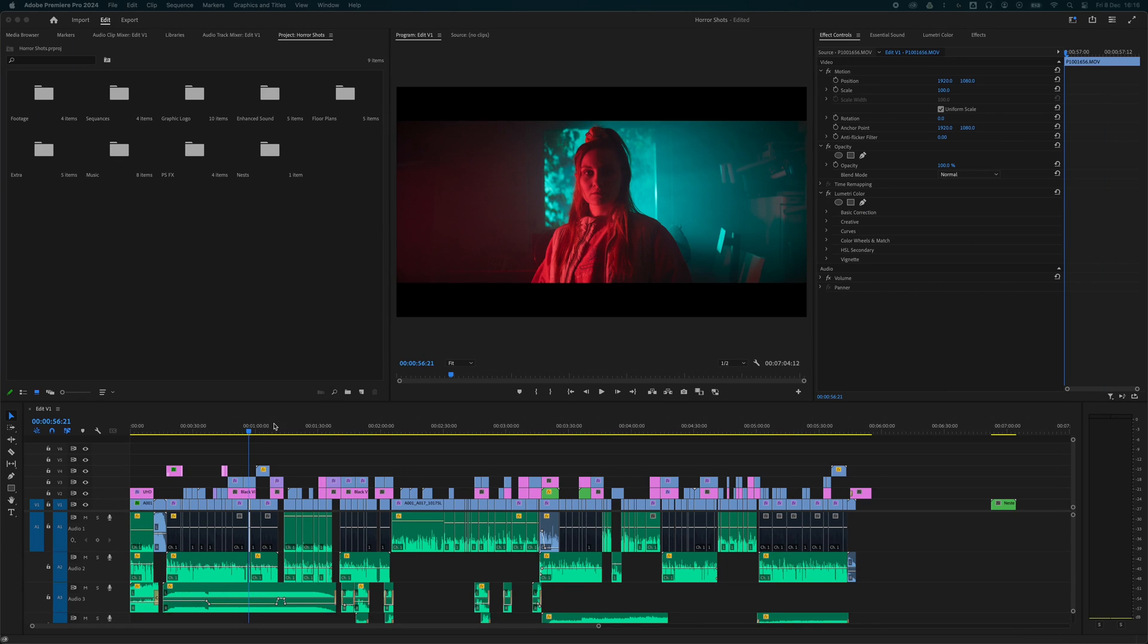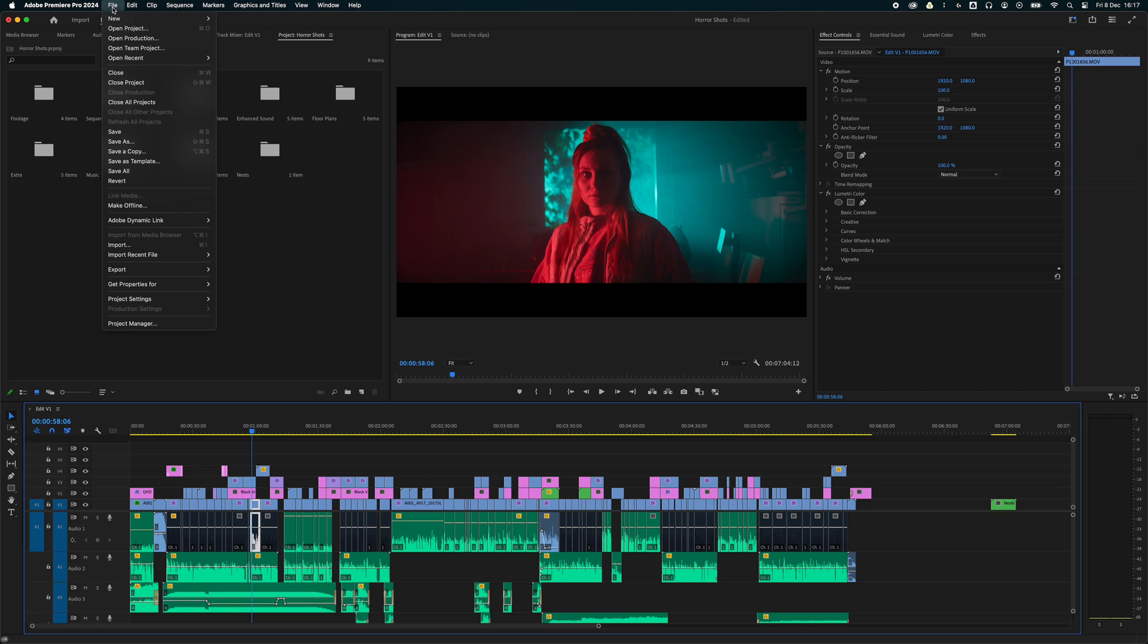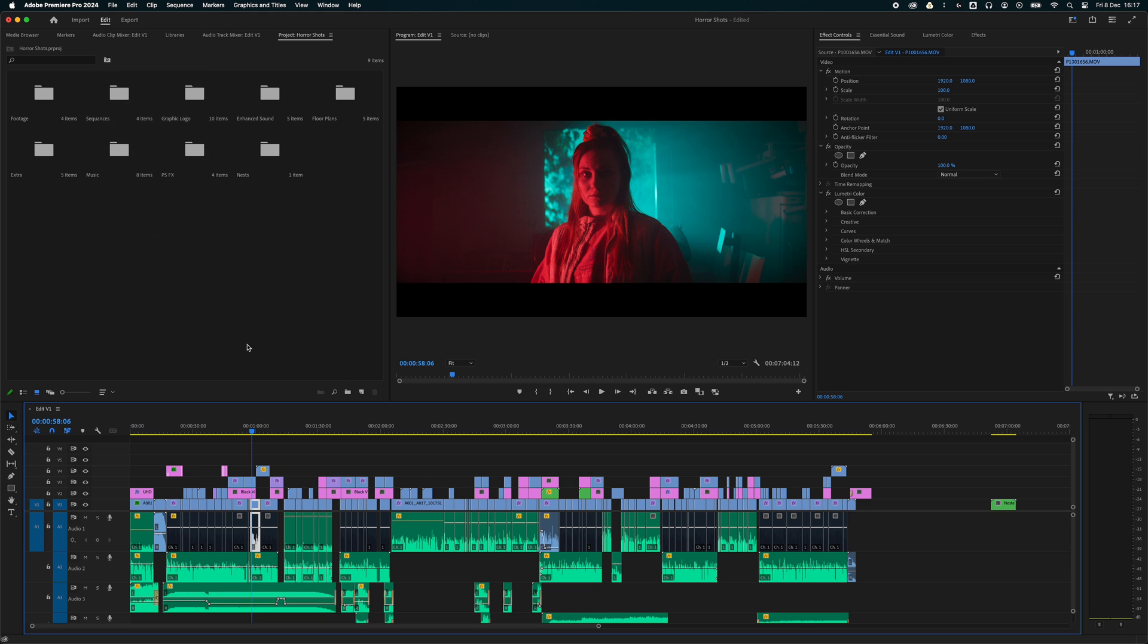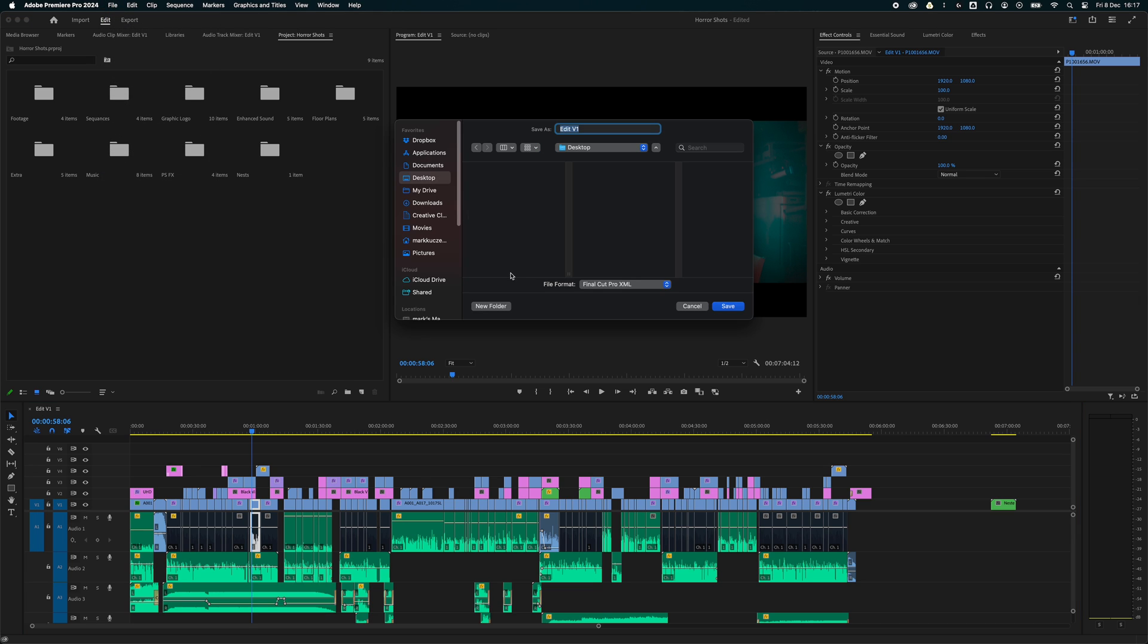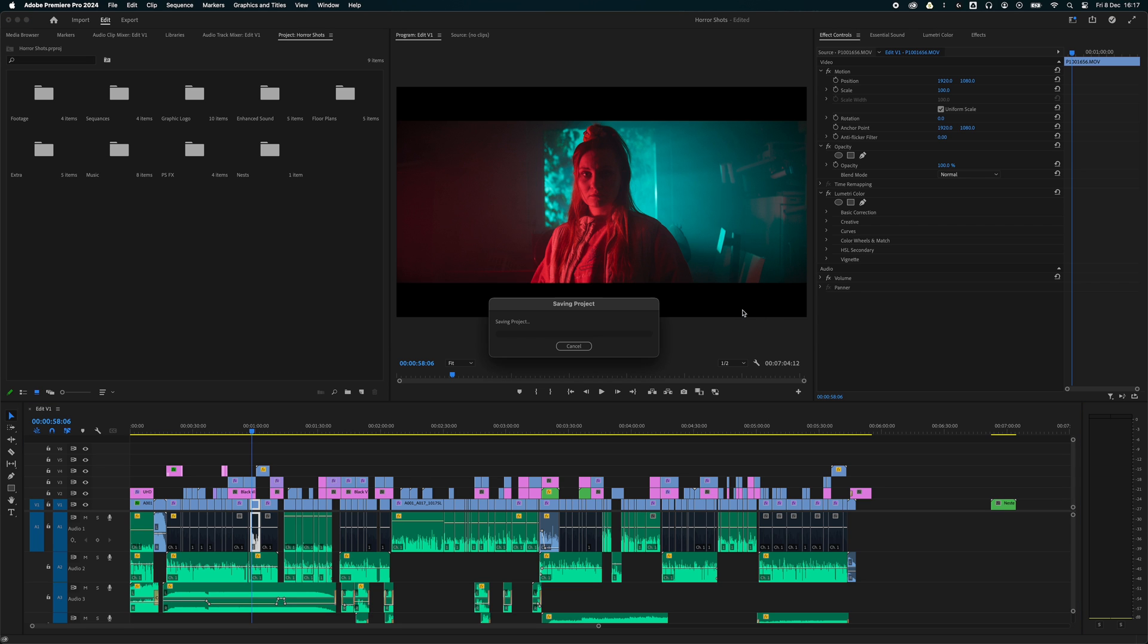Today I'm going to show you how easy it is to go between Premiere Pro and DaVinci Resolve. First, go to File, Export, Final Cut XML. Then you want to find a save location. I usually create a folder for this and save the file in there.